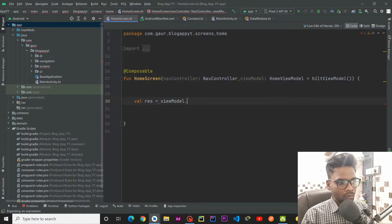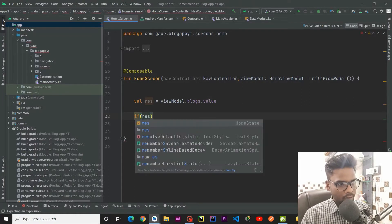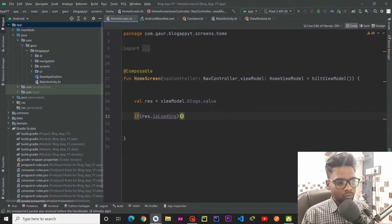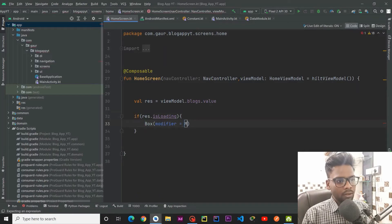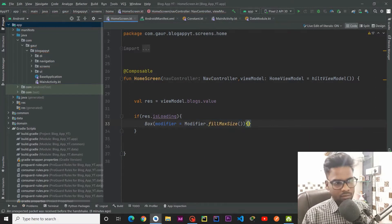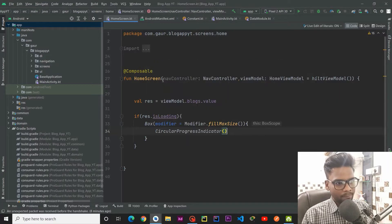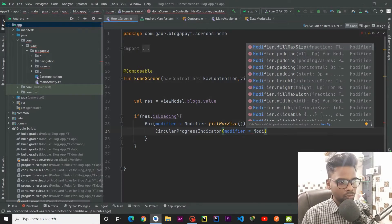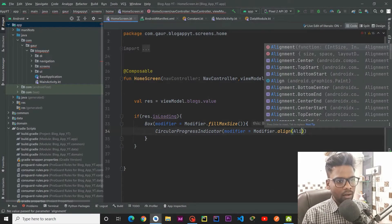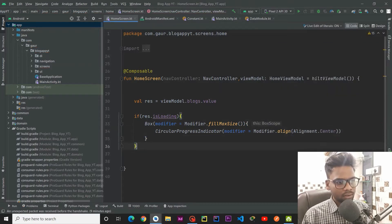Within this HomeScreen I am going to take a reference of our ViewModel blocks dot value. Depending on the resource state holder, we have typically three states: loading state, error state, and the success state. For the loading state we are going to create a Box with modifier dot fillMaxSize, and within this Box a CircularProgressIndicator aligned to the center using modifier dot align with Alignment dot Center.